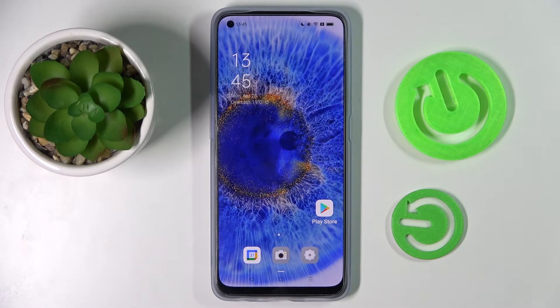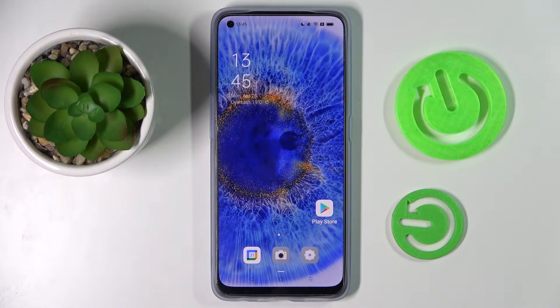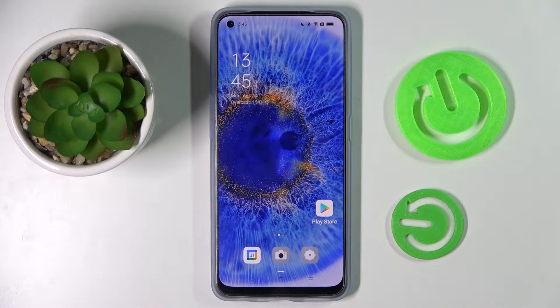Hi! In front of me is the Oppo Reno7, and today I would like to show you how you can switch on or off app notifications from chosen apps on this device.